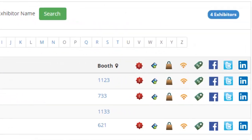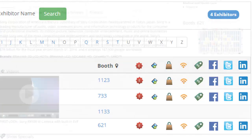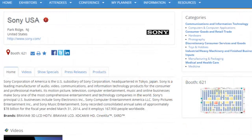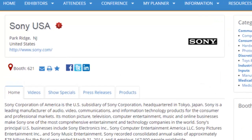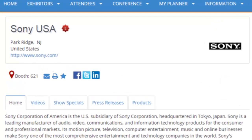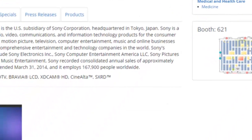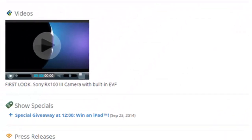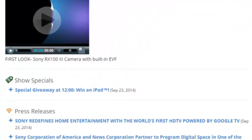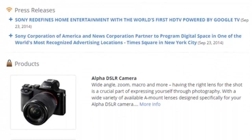The legend to the right of the name in the Exhibitor List indicates the information that the exhibitor has added to their eBooth. The eBooth provides a company description, contact information, website links, product categories, company videos, show specials, press releases, and product details.